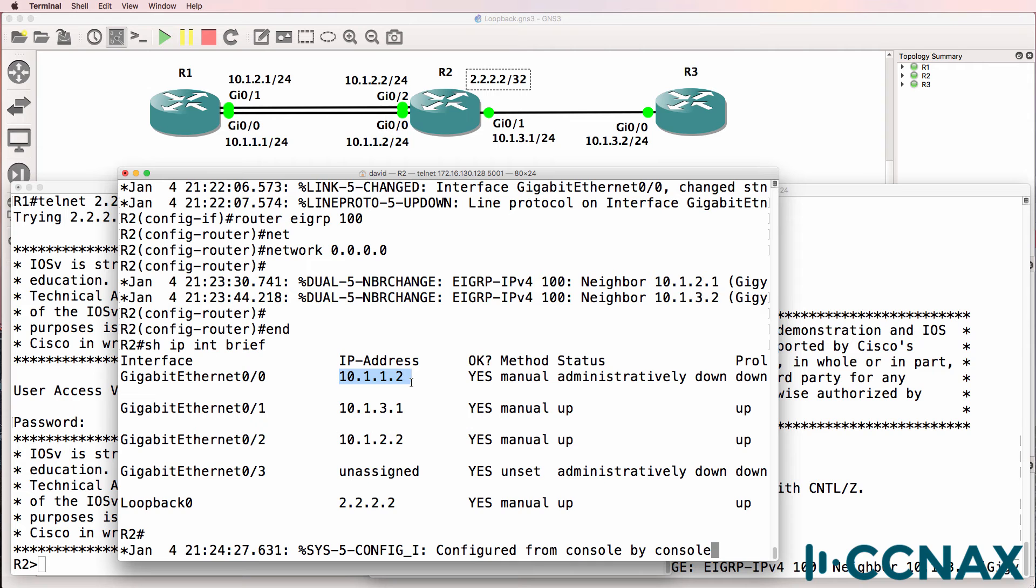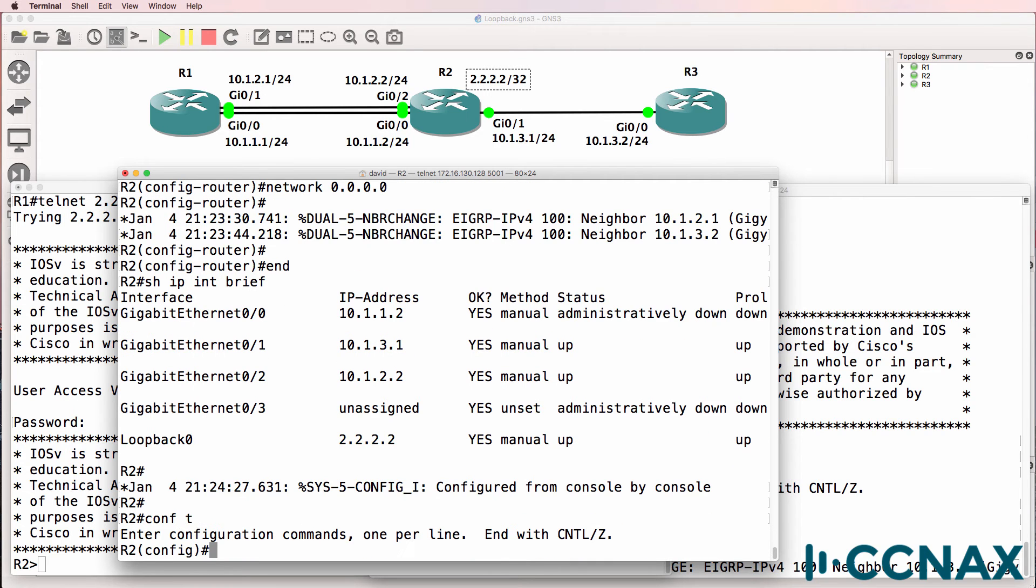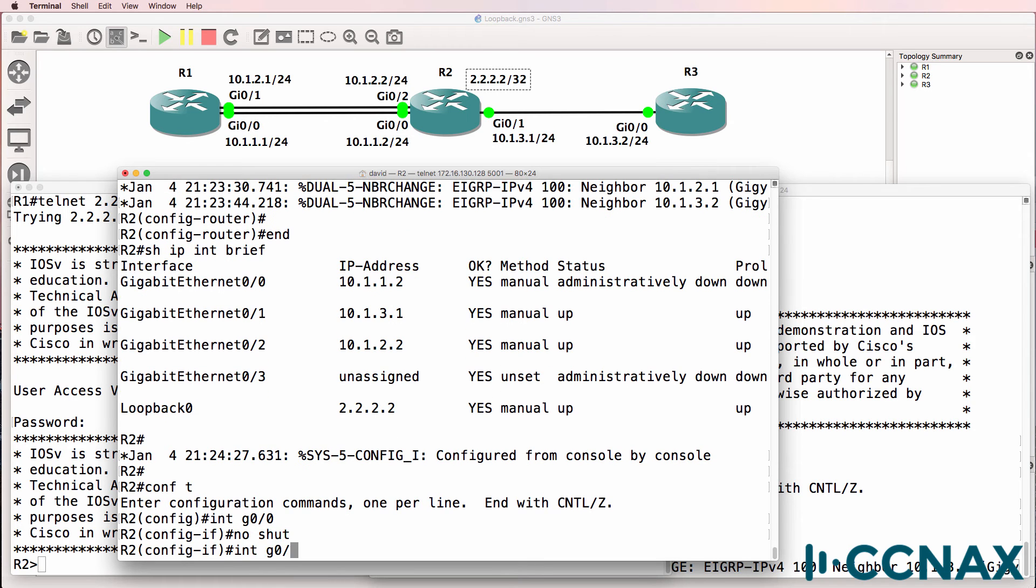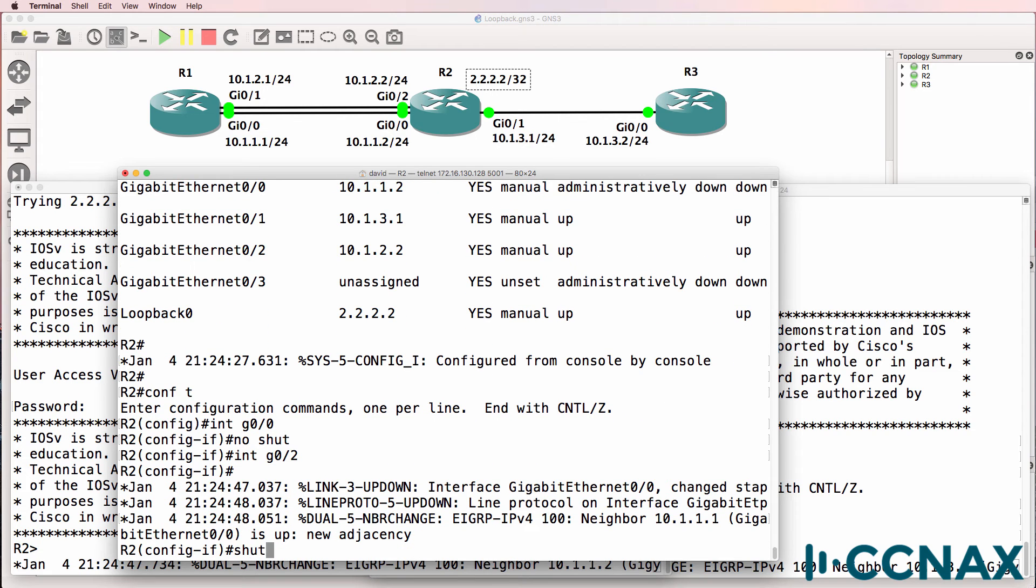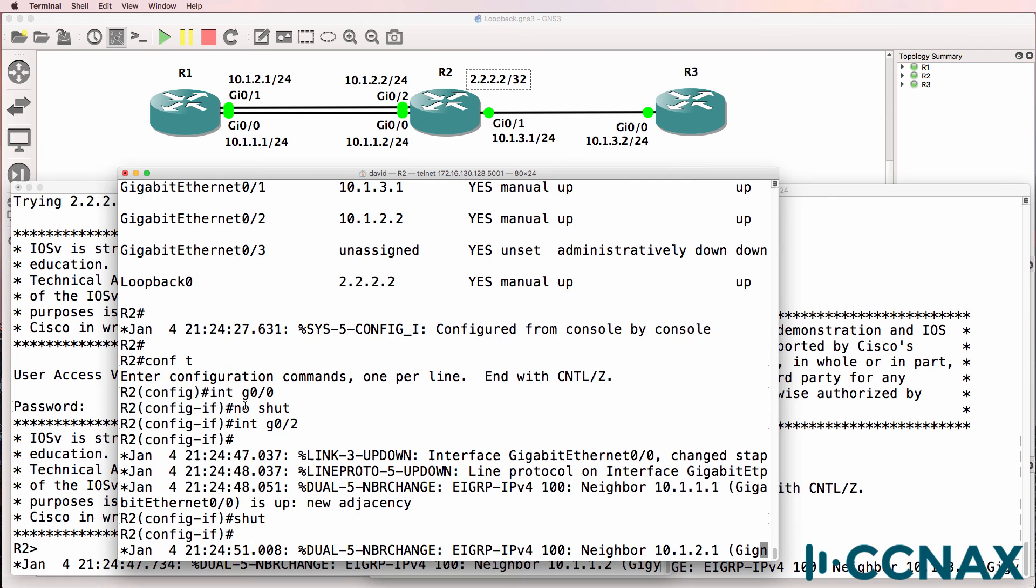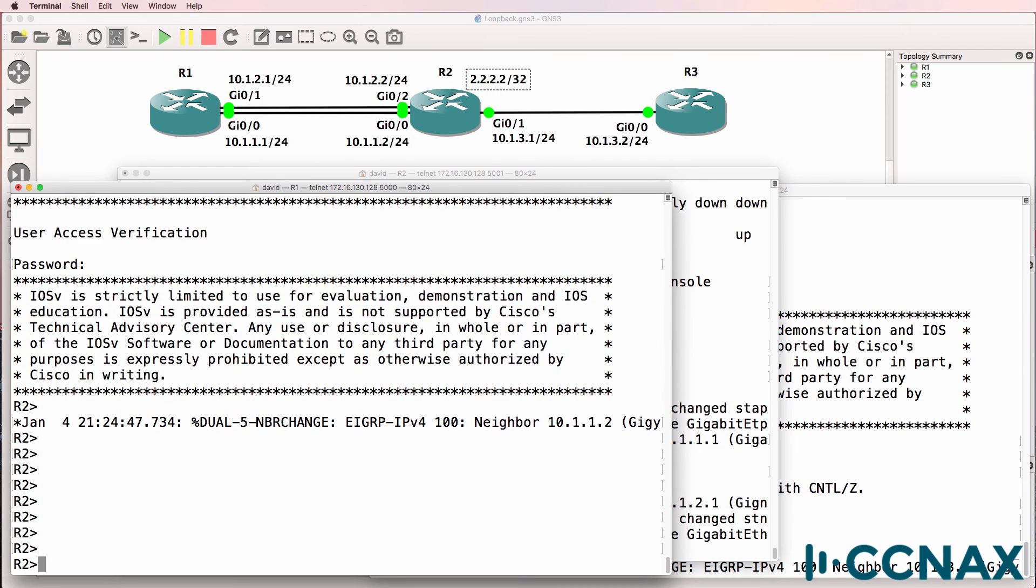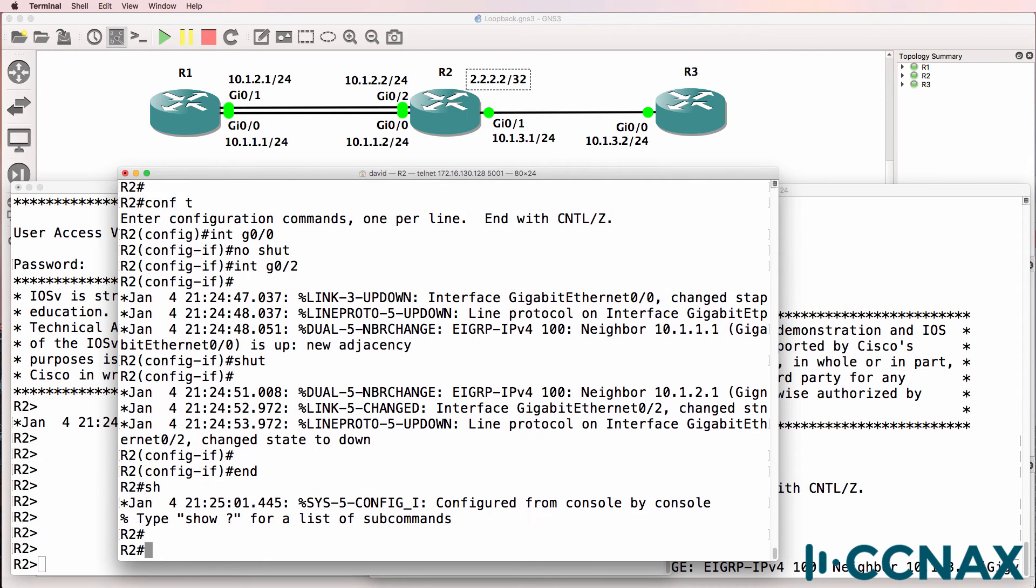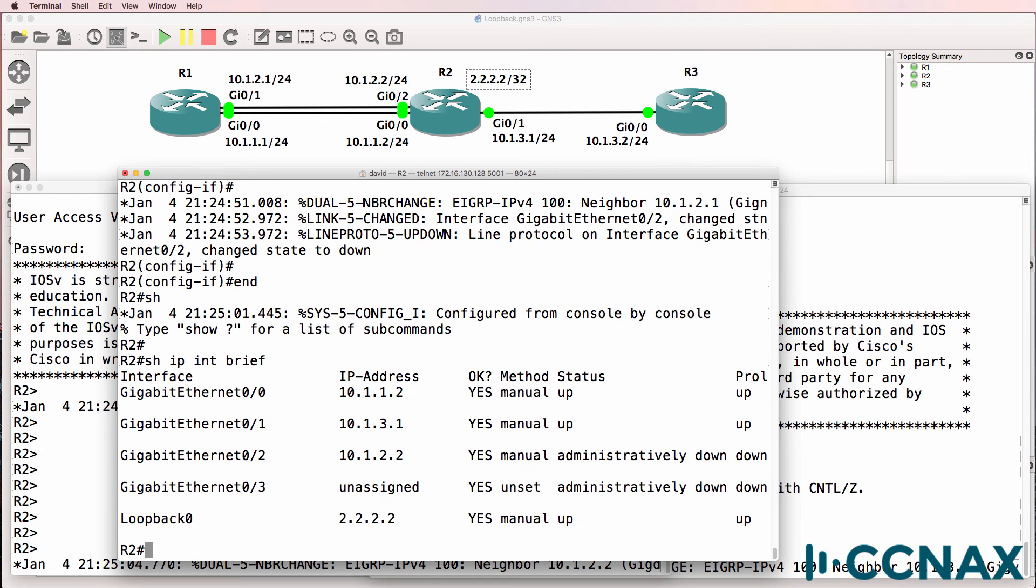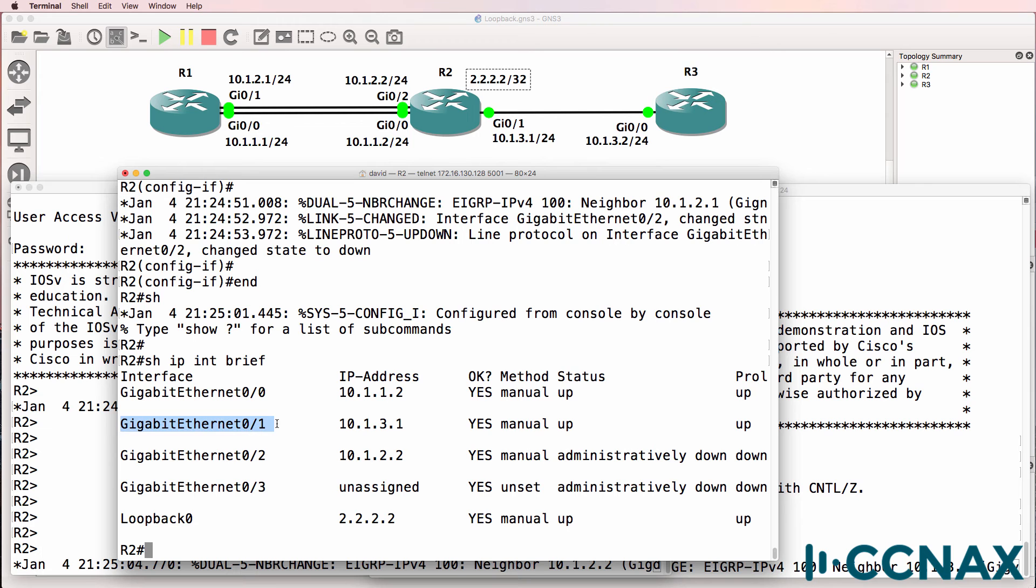Notice gigabit 0/0 is currently down. So by the same token, if we brought up that gigabit 0/0 interface, but then shut gigabit 0/1, my telnet session still continues. So notice the telnet session stayed up. Now that won't always happen in the real world, but it depends how long the connection takes to establish. But notice show IP interface brief, I'm still able to telnet to the loopback of router two, from router one, because the telnet traffic is using the alternate route.